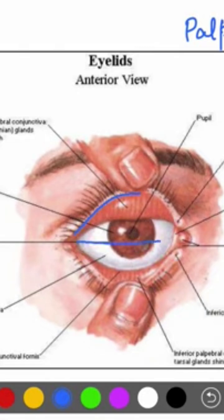At the two ends of the fissure, they meet and form the angle, or the canthae — the medial angle, or the medial canthae.